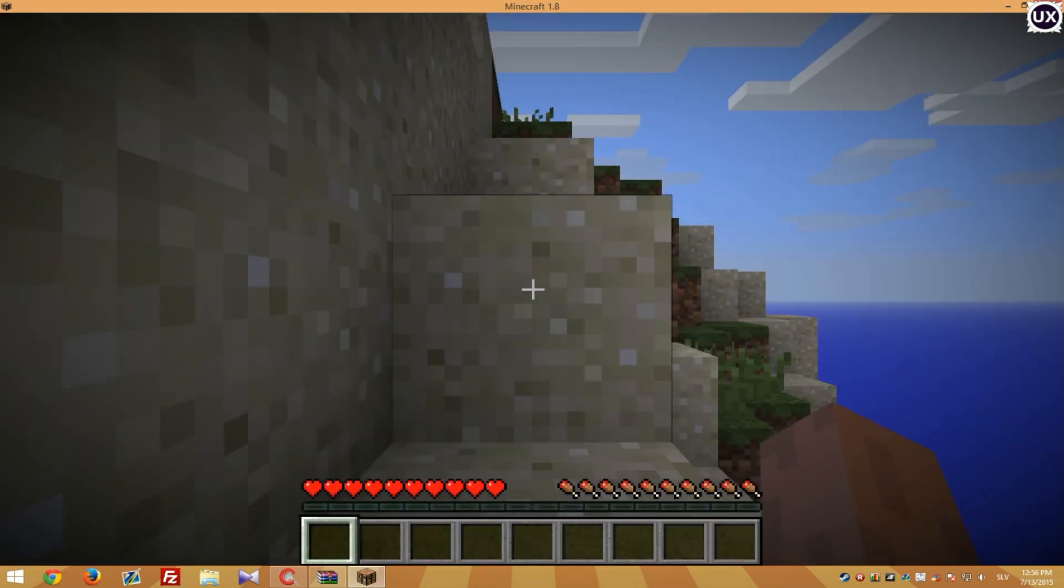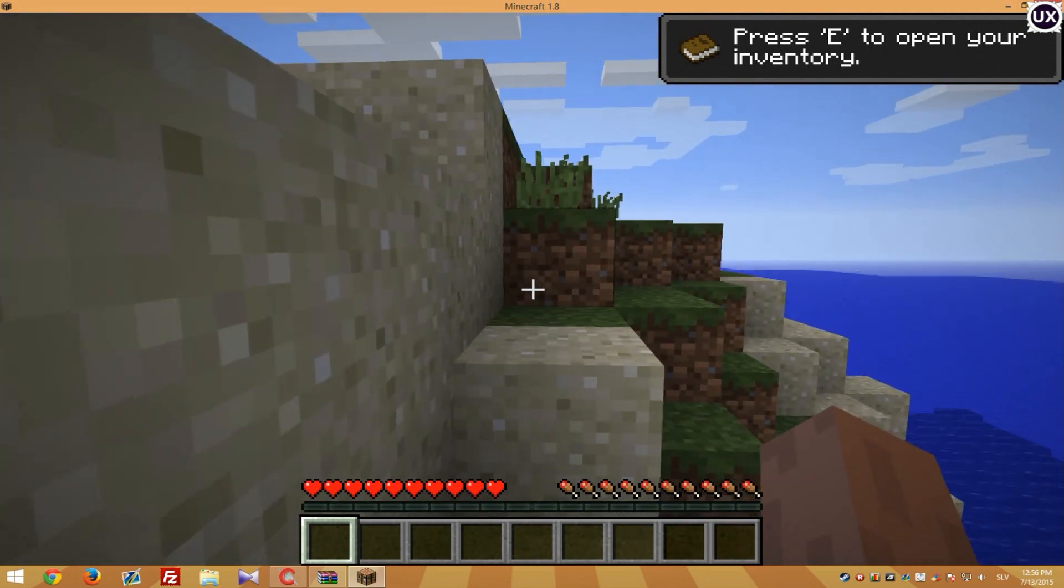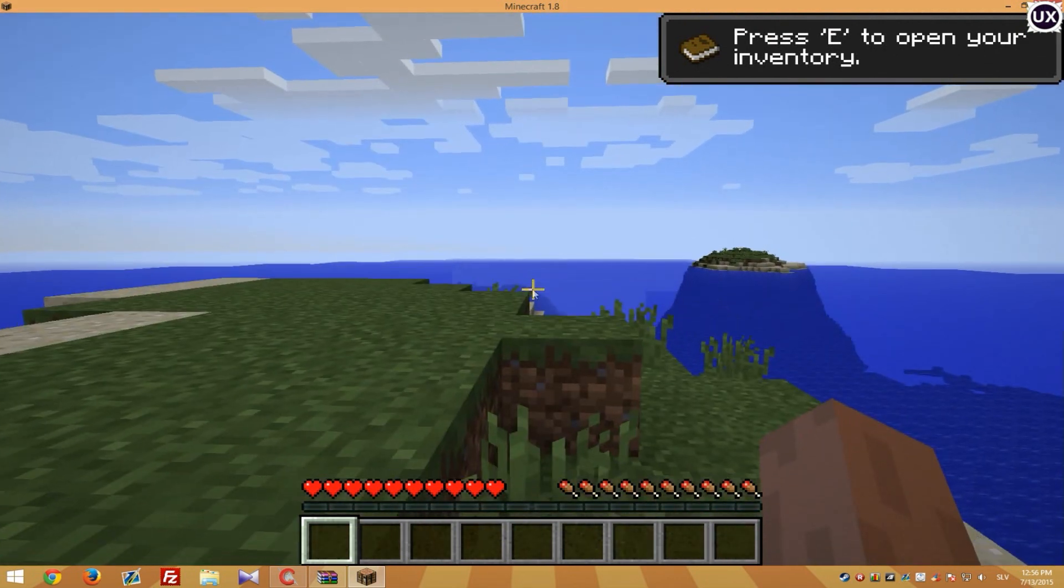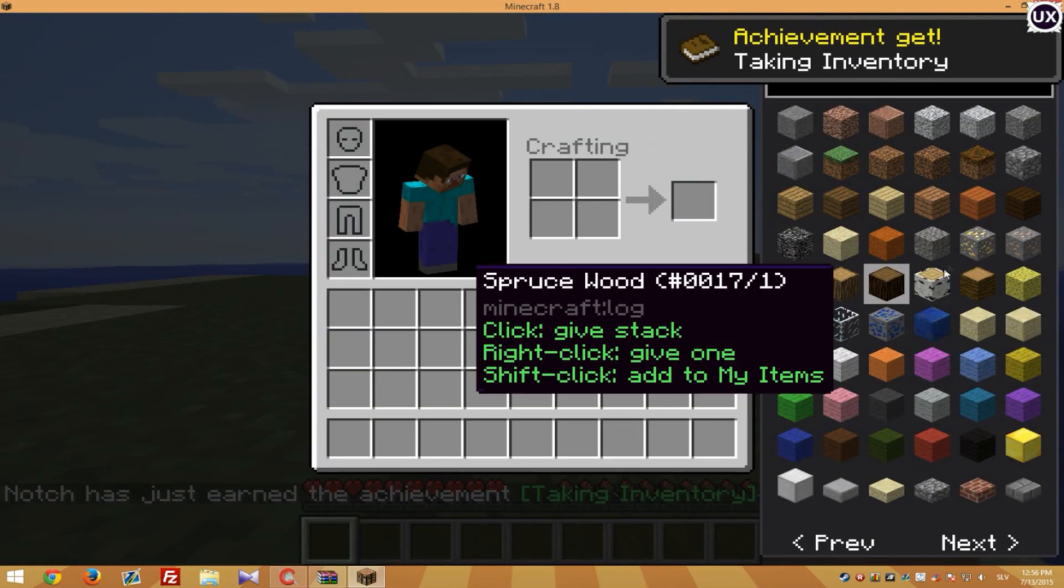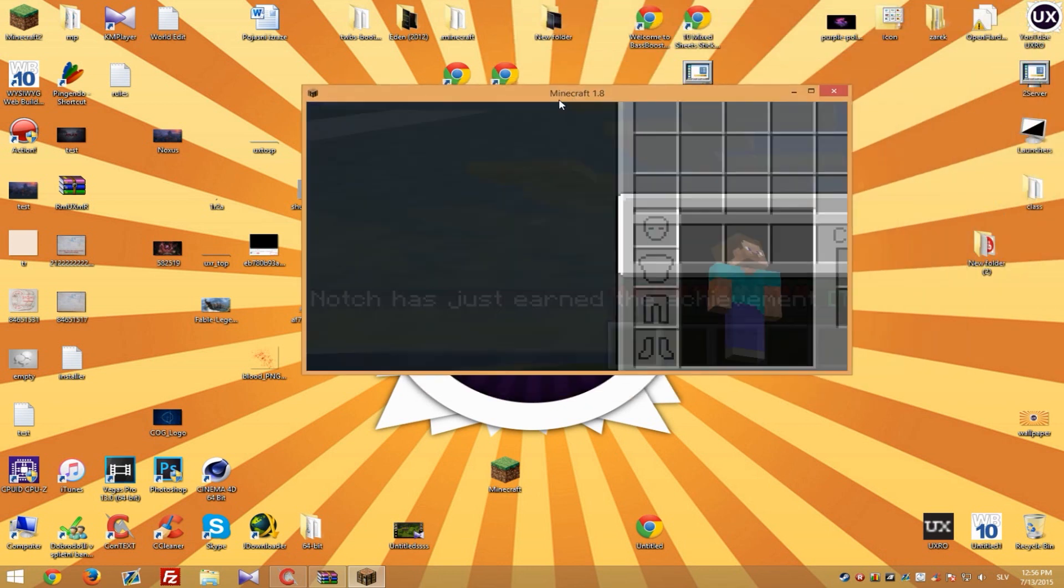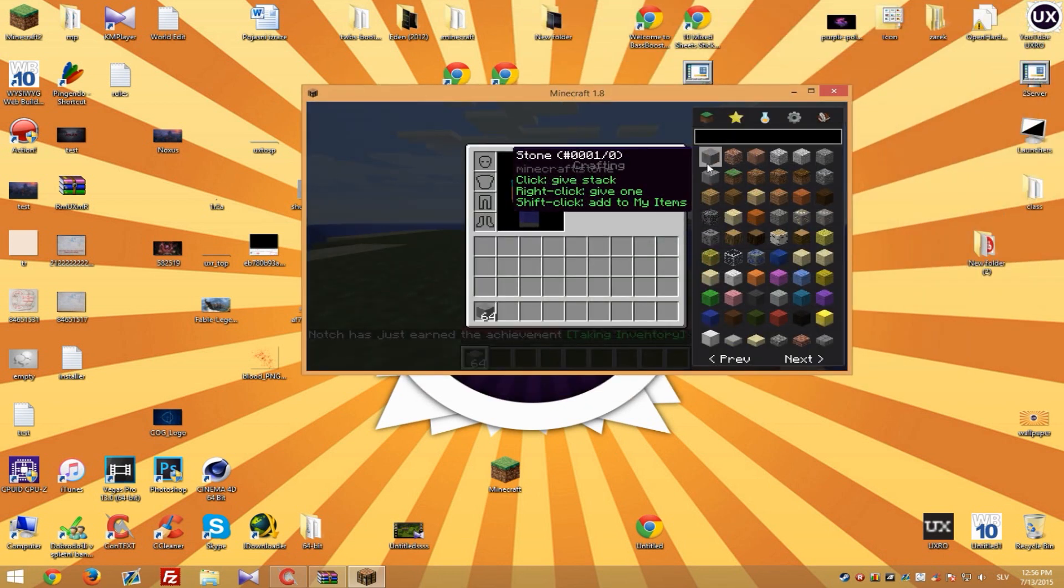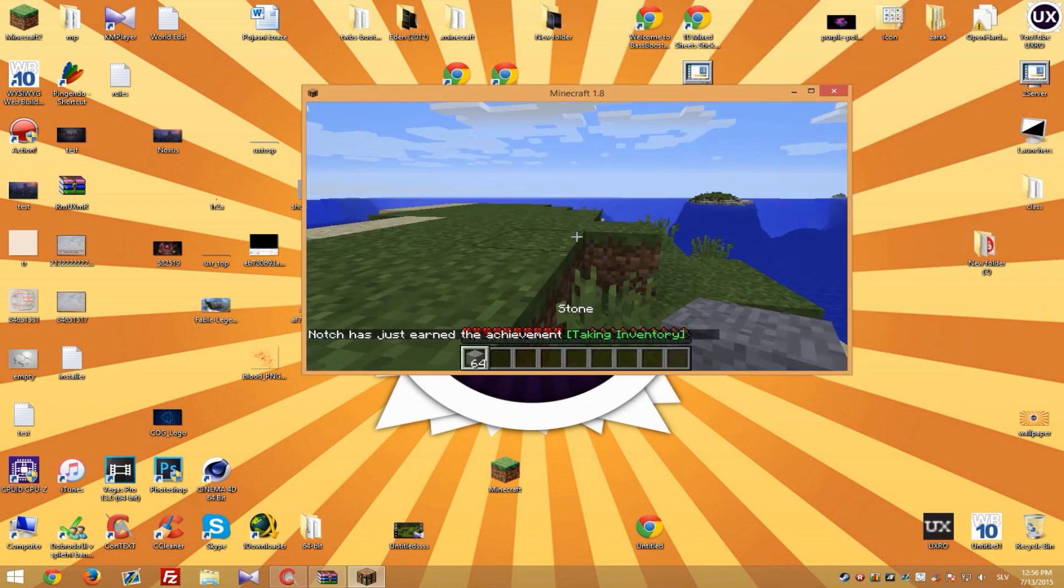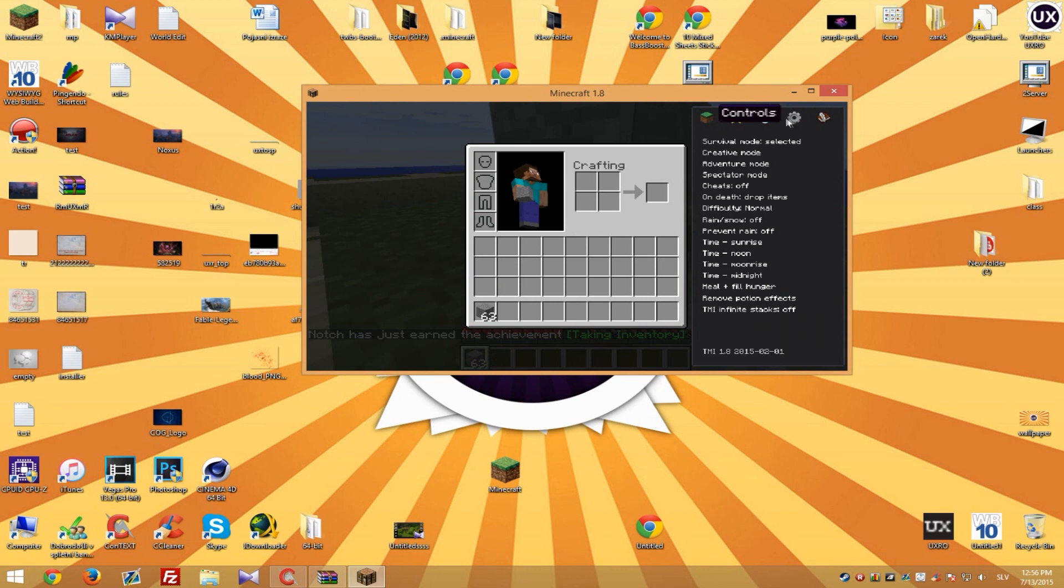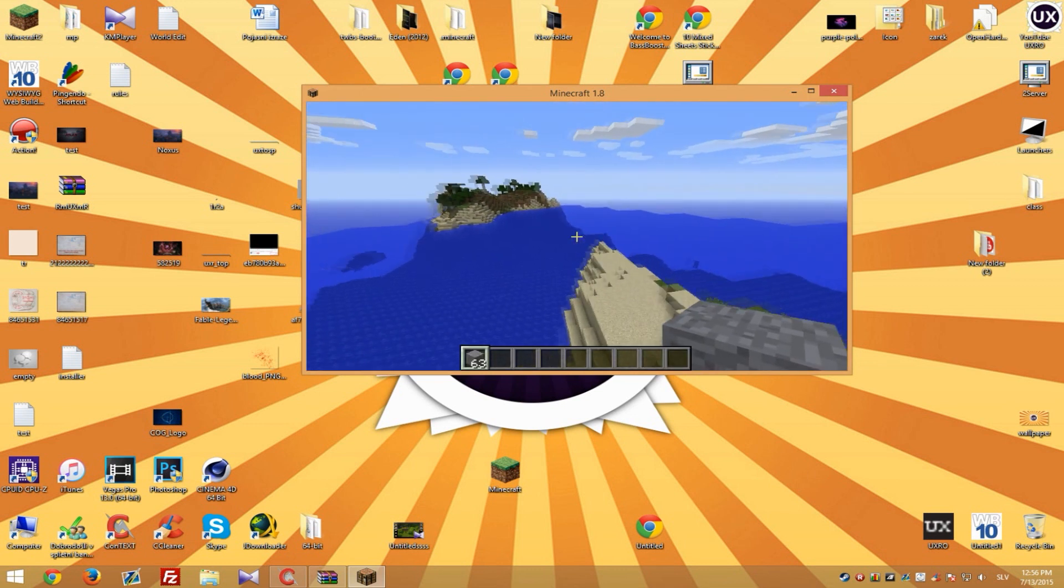Okay so we're in game. And if you press E for inventory you will get too many items inventory. So you can just do whatever you like and turn on creative mode and fly around.